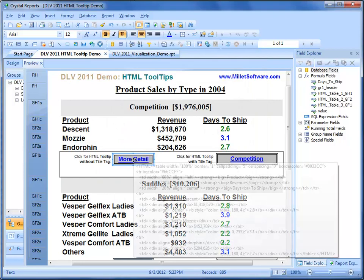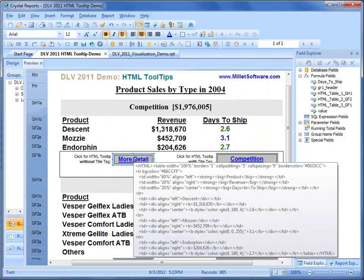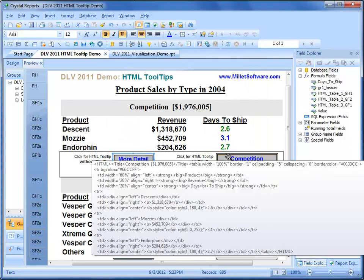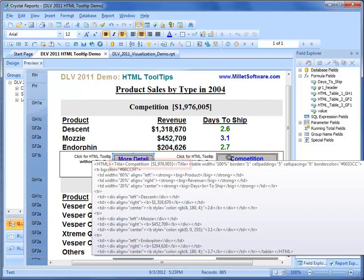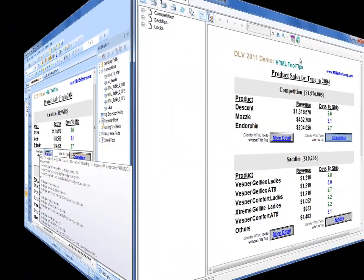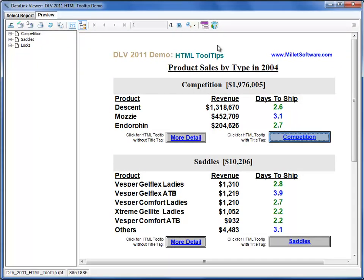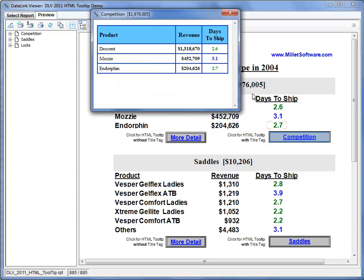The only difference between the tooltip for this object and this object is that in the second case we also specified a title tag. If we switch to Deadlink Viewer, a click on any of these objects opens up a tooltip window with that detailed information displayed.